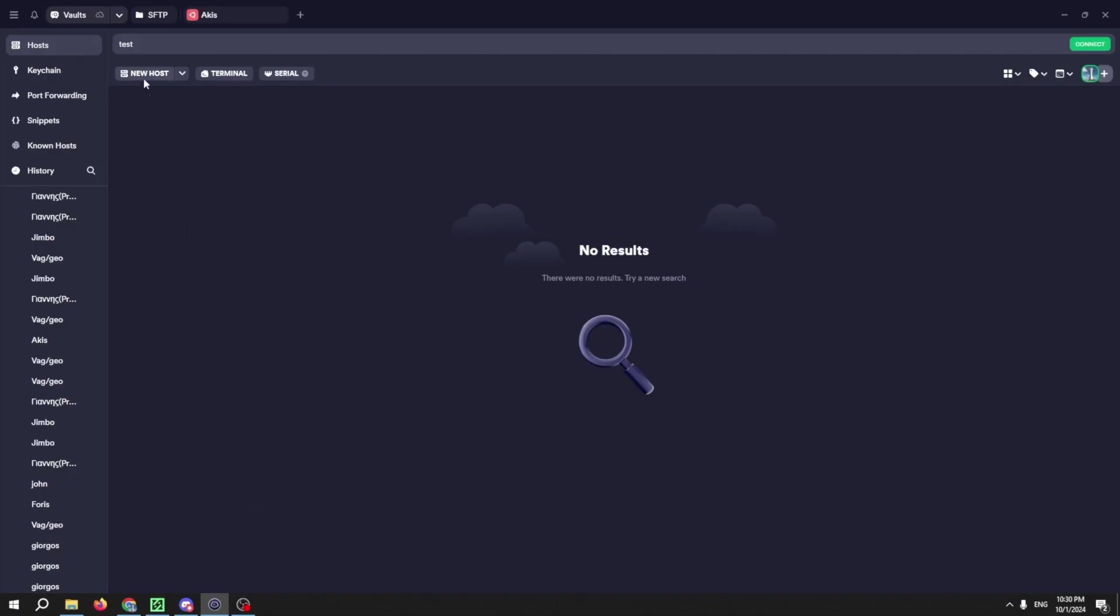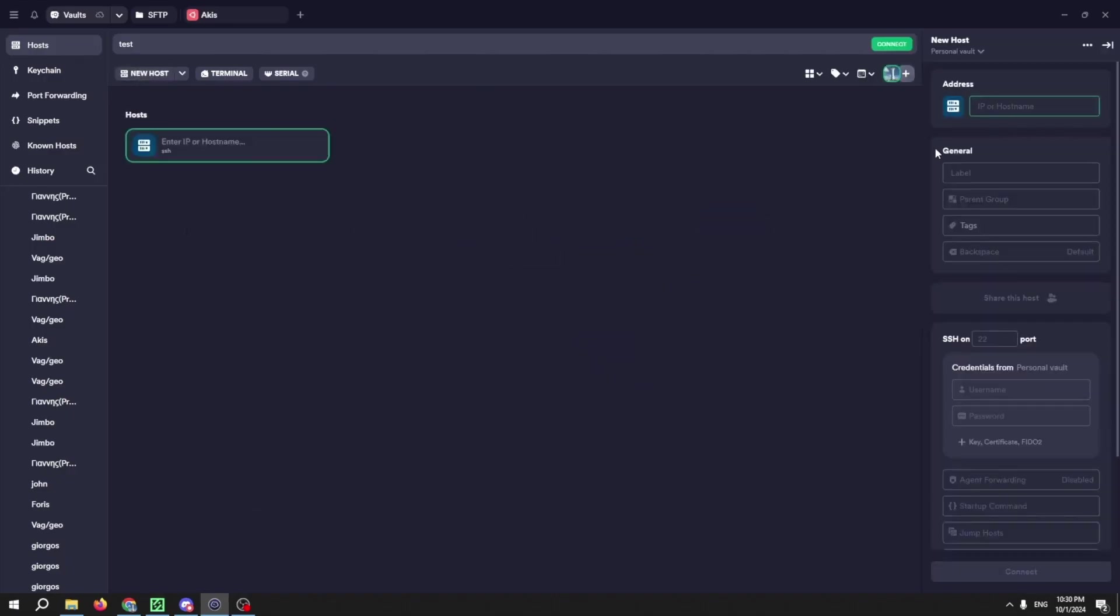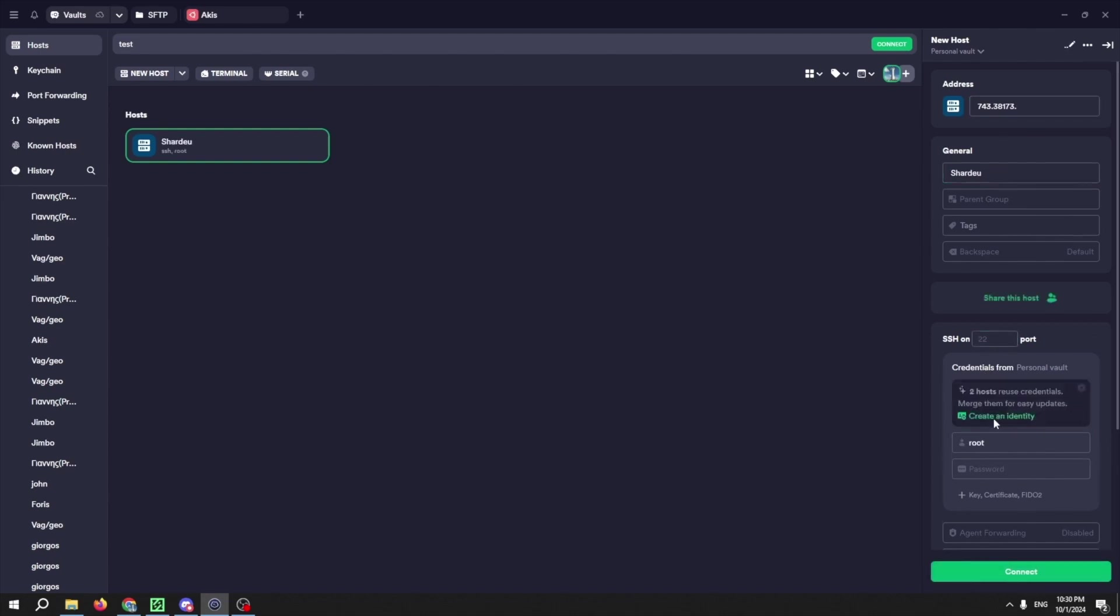Once inside, click on New Host and on the right side, fill in your server IP. Name the server and then select a username. Just remember to fill in the password that you used before.